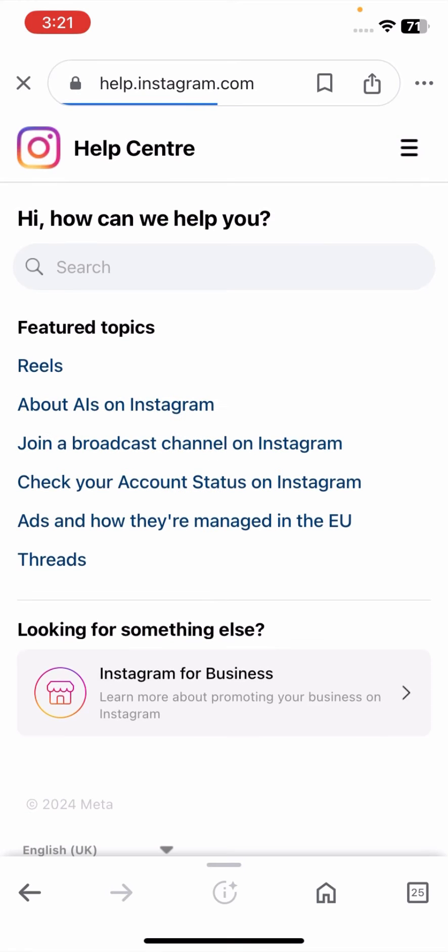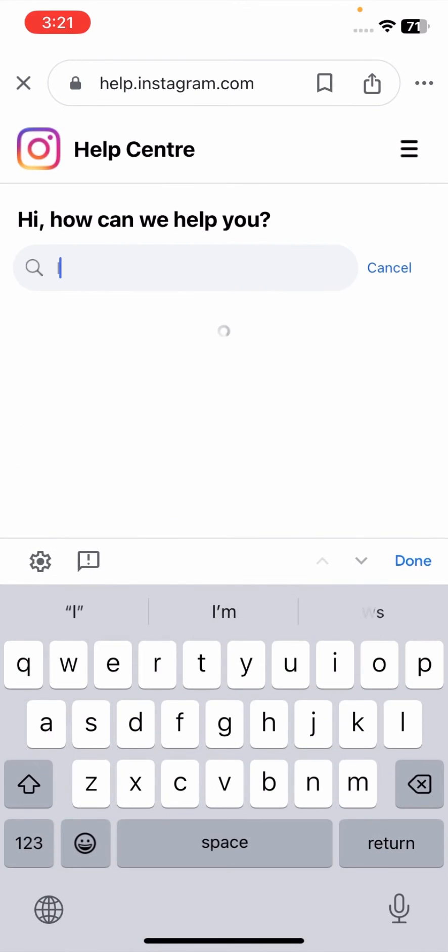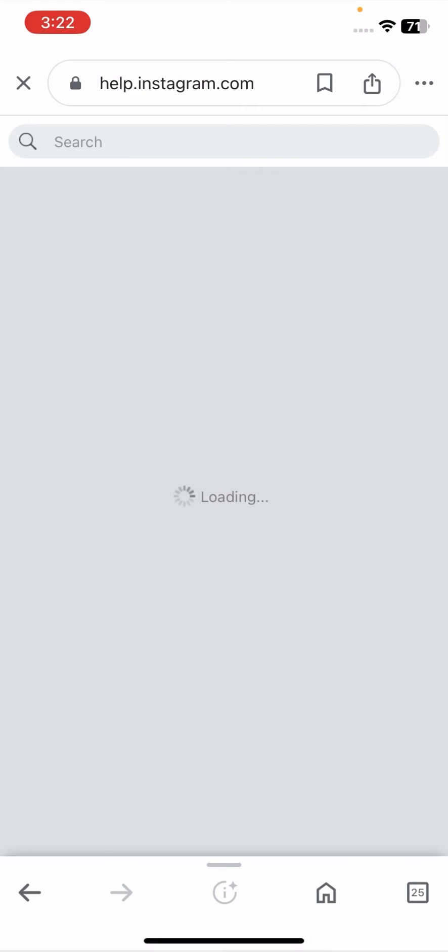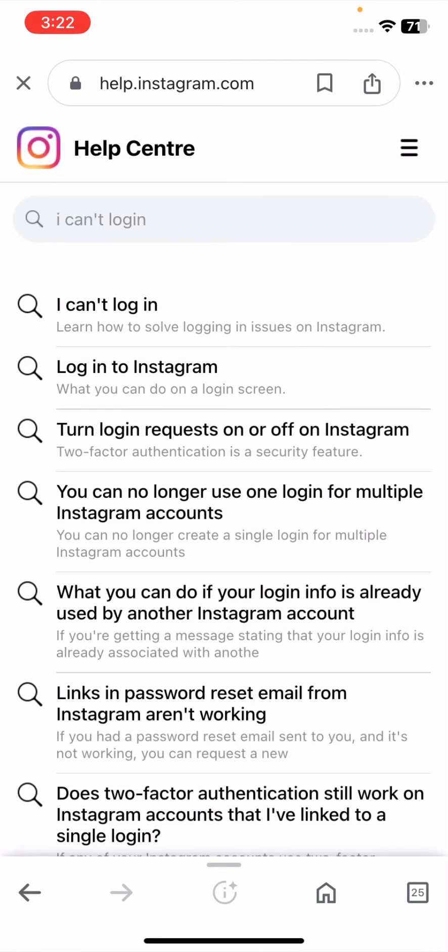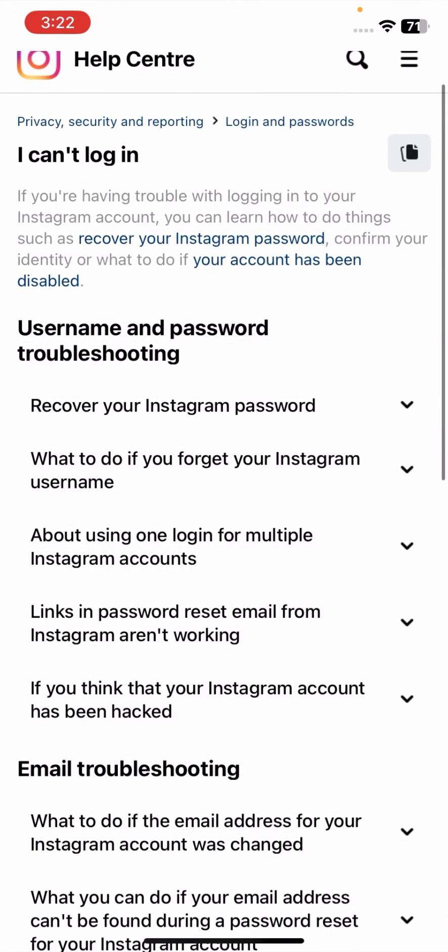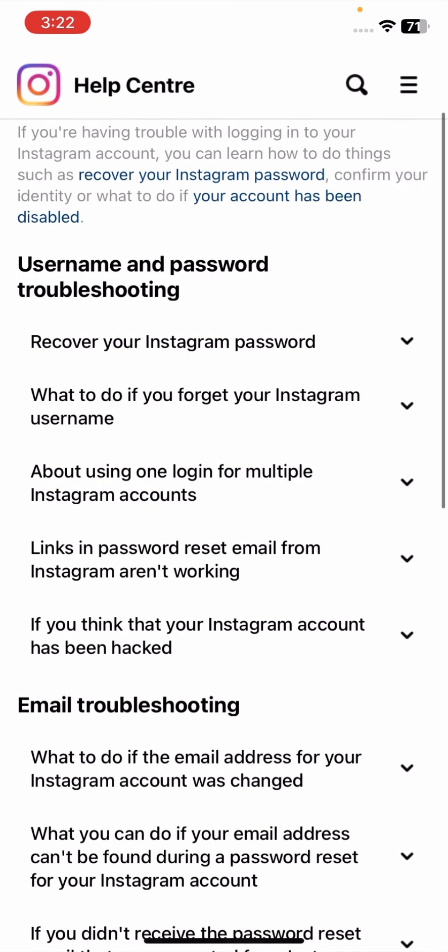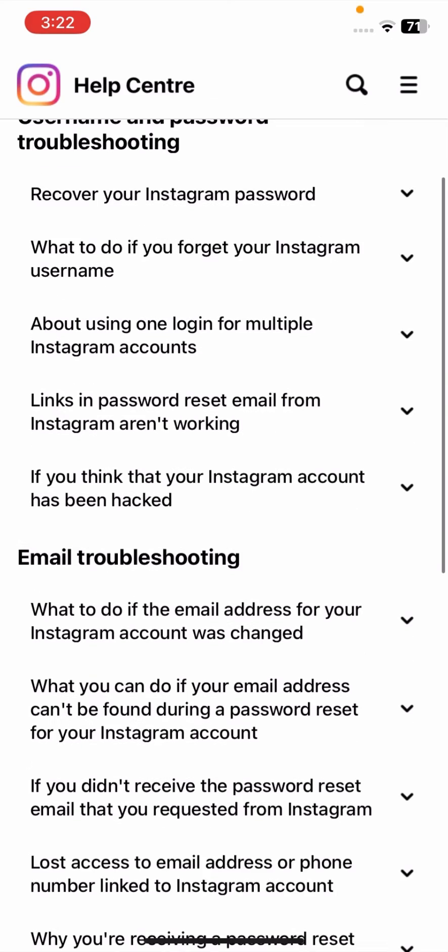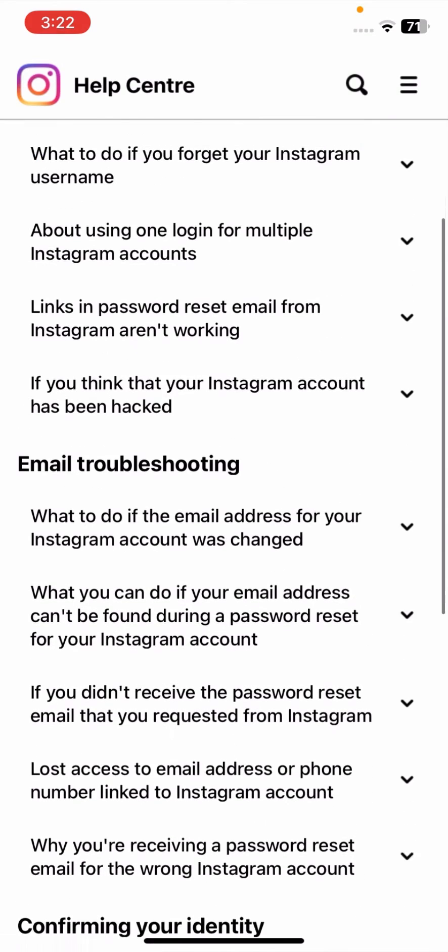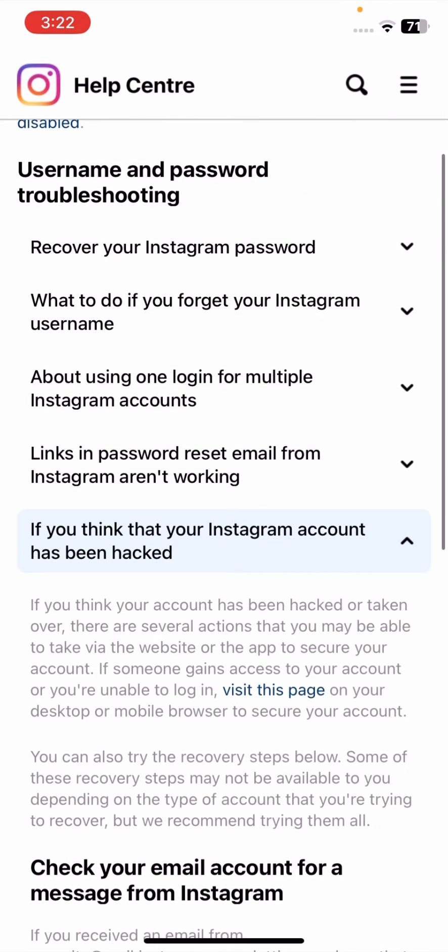Tap on it and now here you have to search 'I can't login.' And now here 'I can't log in' - tap on 'I can't log in.' And now here simply what you have to do, here is a lot of options present here.